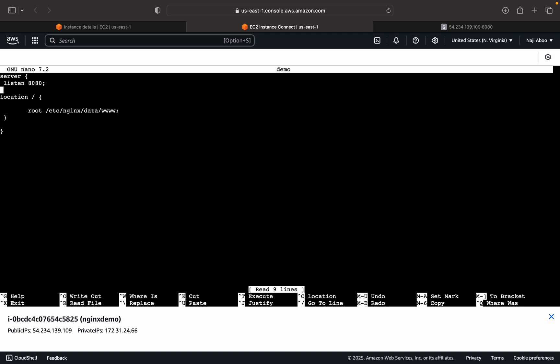Now here I can add a location. Location to the static file. So first let me add that. Let me modify the configuration file. Then we can create the folder. So here I am going to create location slash image as the path or the root that we are going to use.